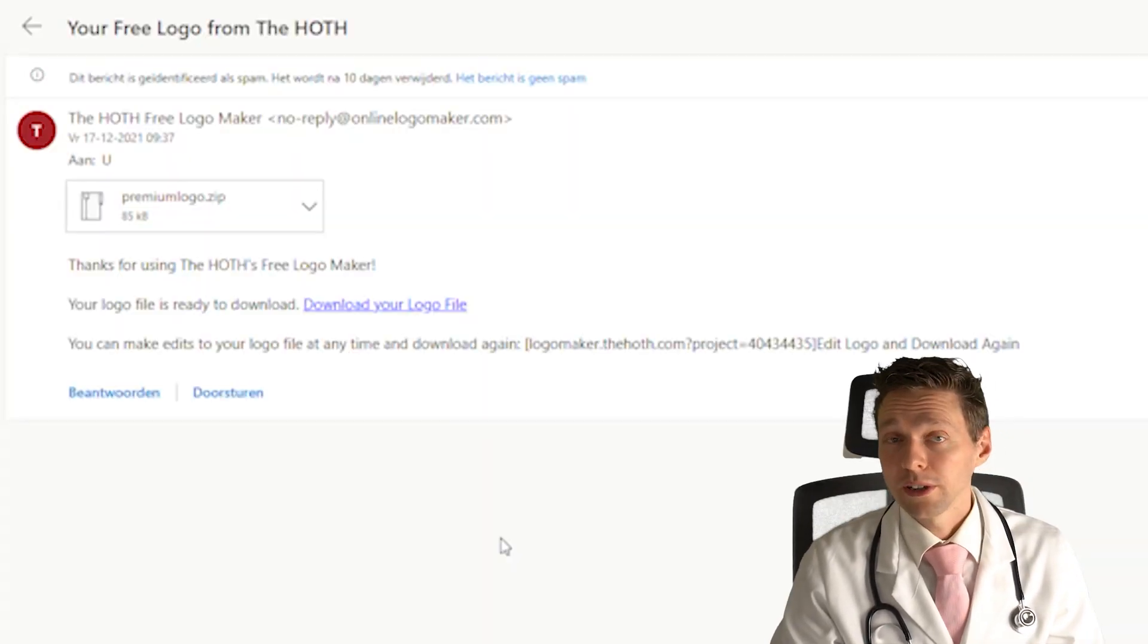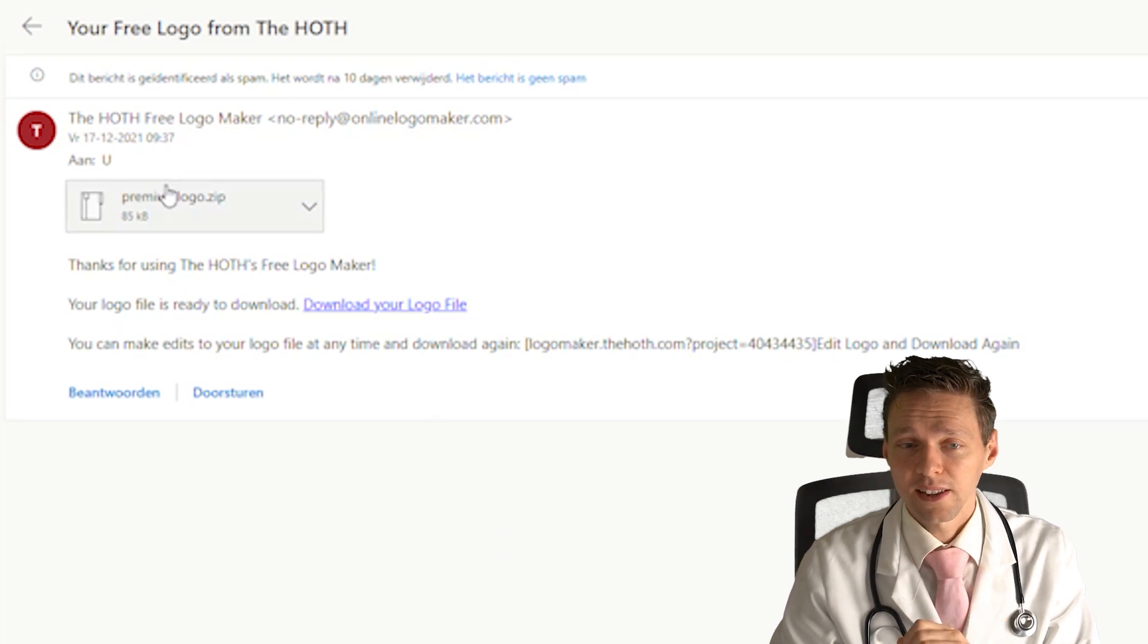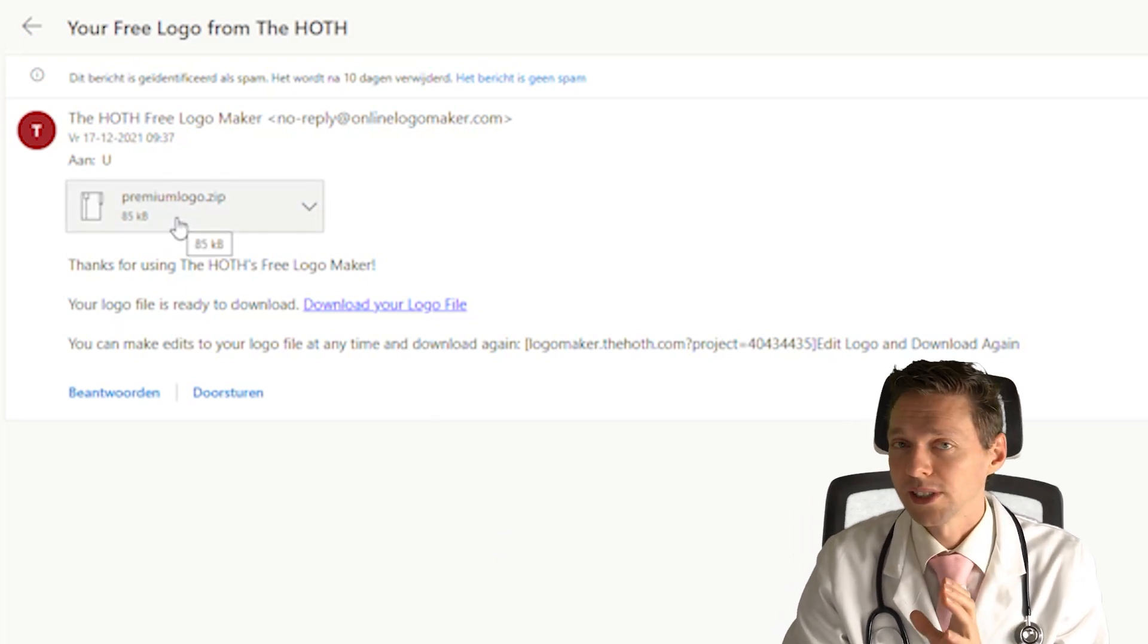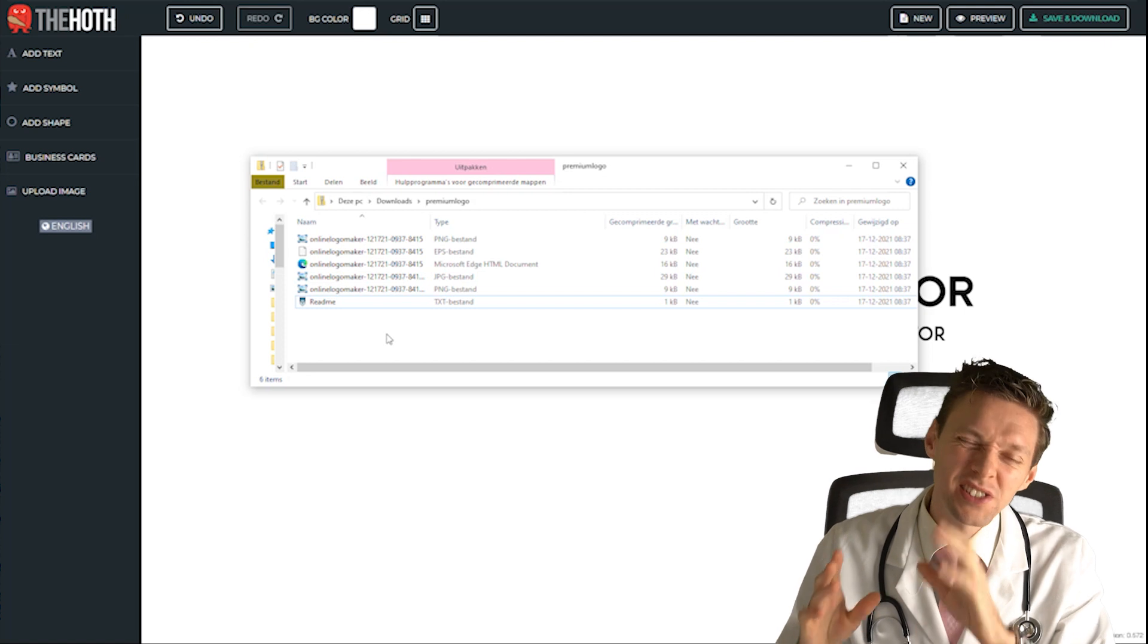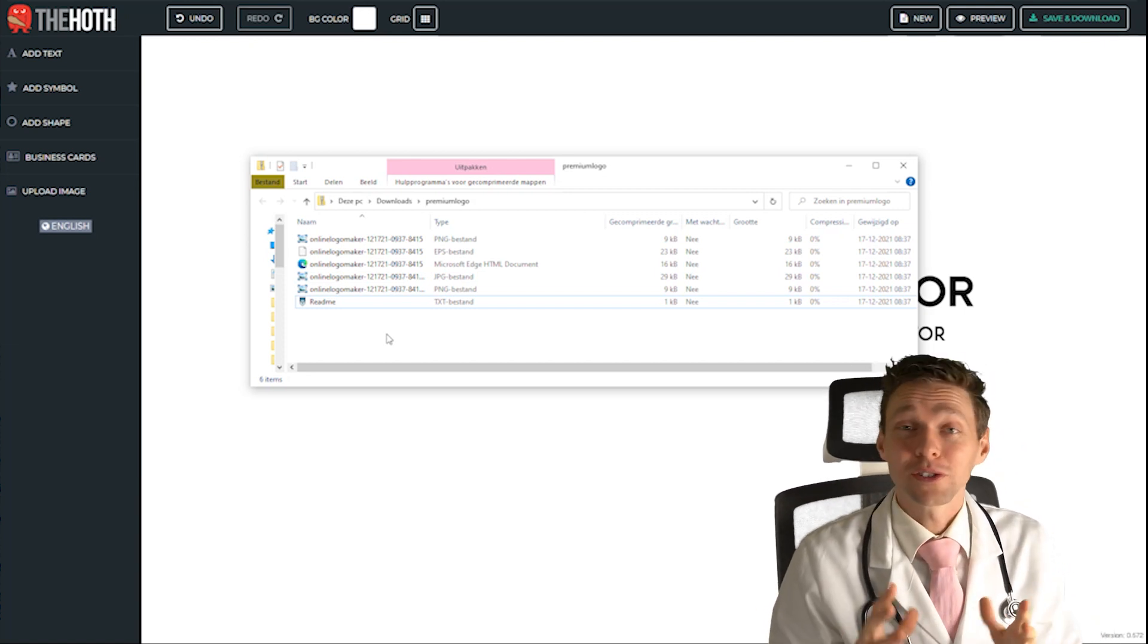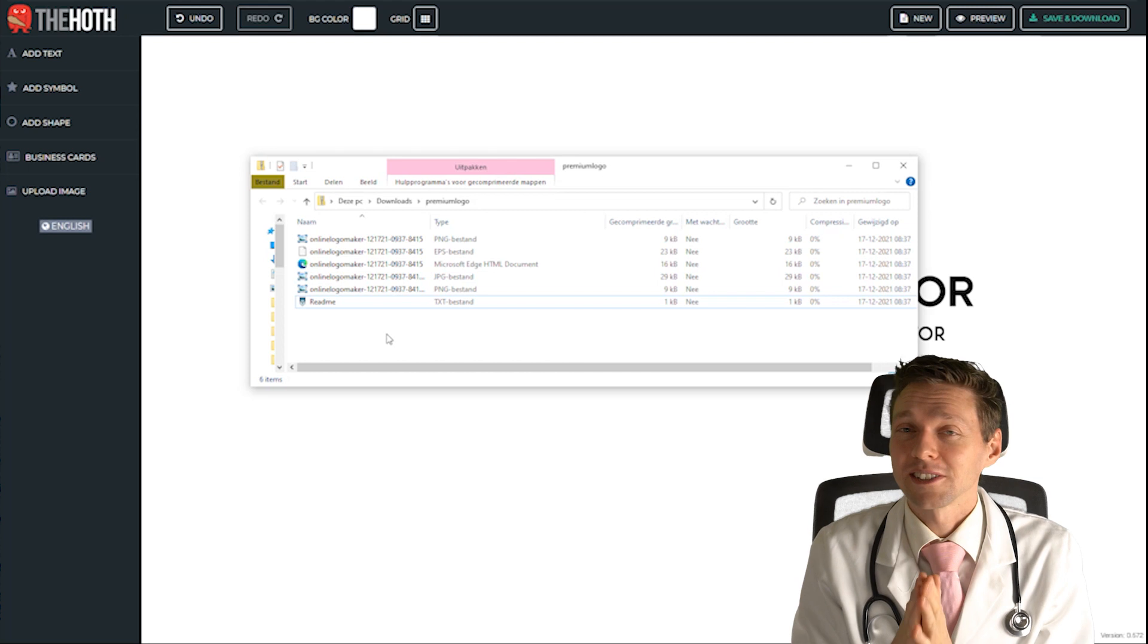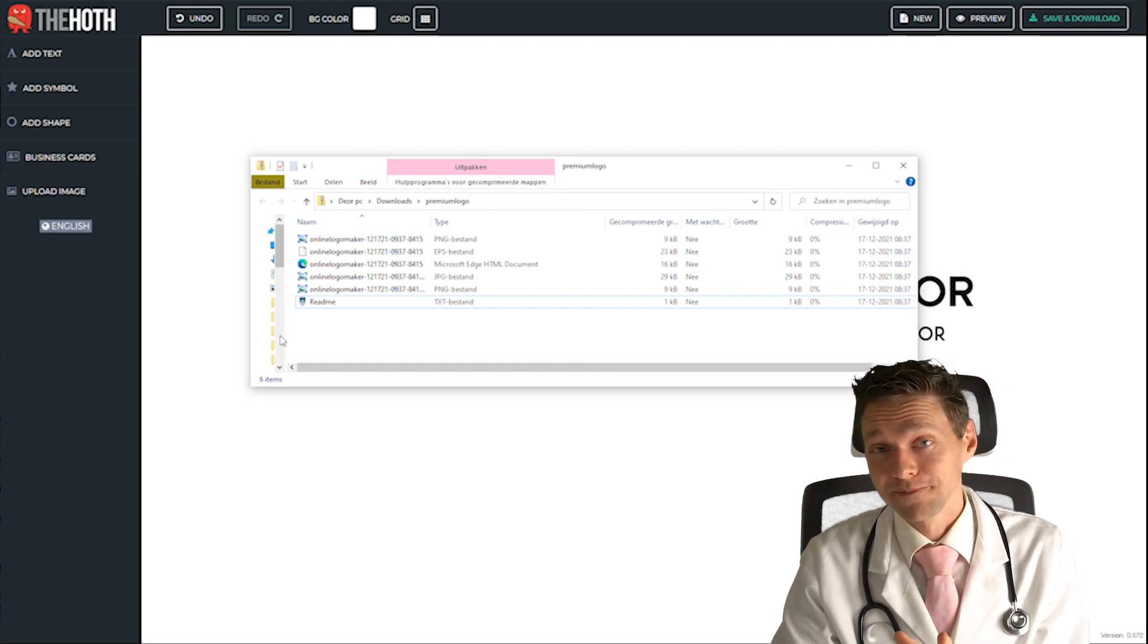When you open up your email this is what you see, the Hut logo maker premiumlogo.zip. When you open up your zip file you will see a lot of different formats for your logo. So you can use it within your website, with your business cards, with anything you want.